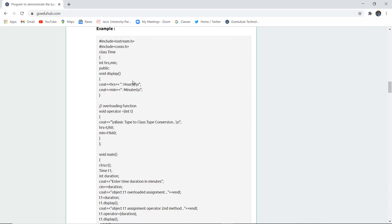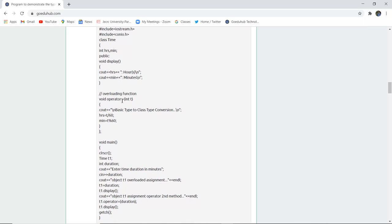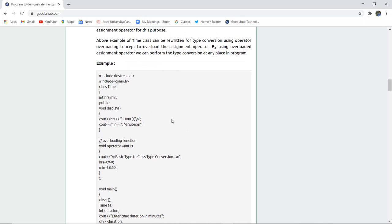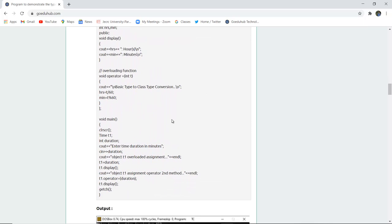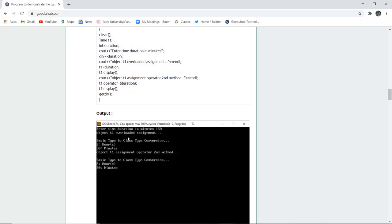There is a void display function showing hours and minutes. An overloaded operator function is created — void operator with integer t — and this achieves the basic type to class type conversion. The logic of the program is the same, but we are now using operator overloading rather than a constructor. When you enter the duration, the basic type to class type conversion occurs. Object t1 overloads the assignment: first for hours and then for minutes.